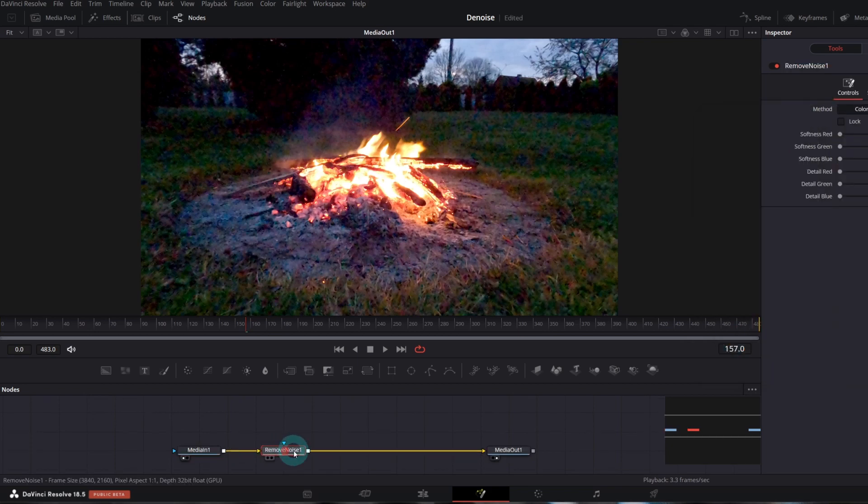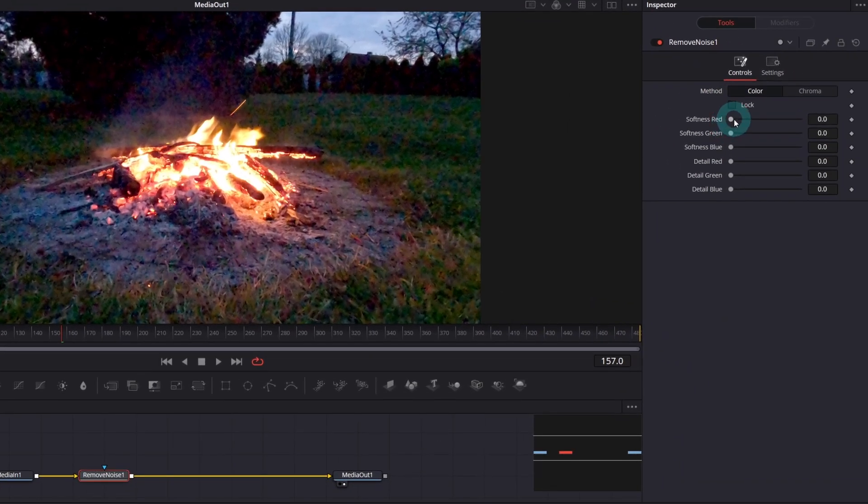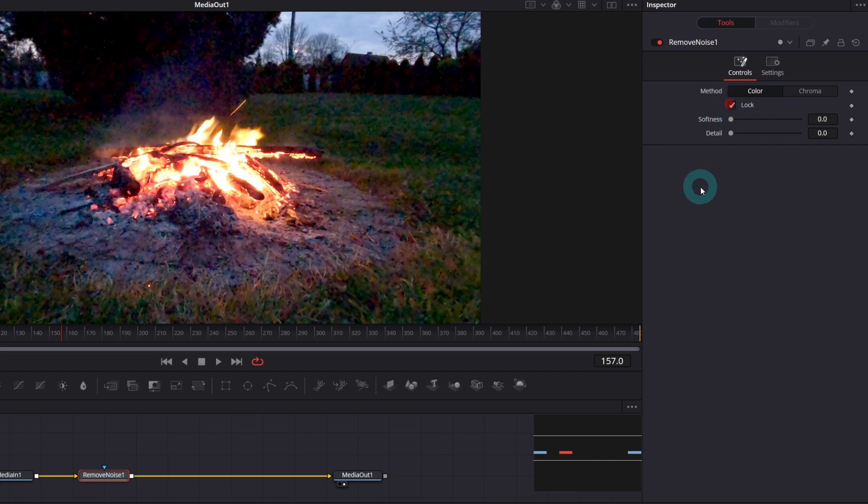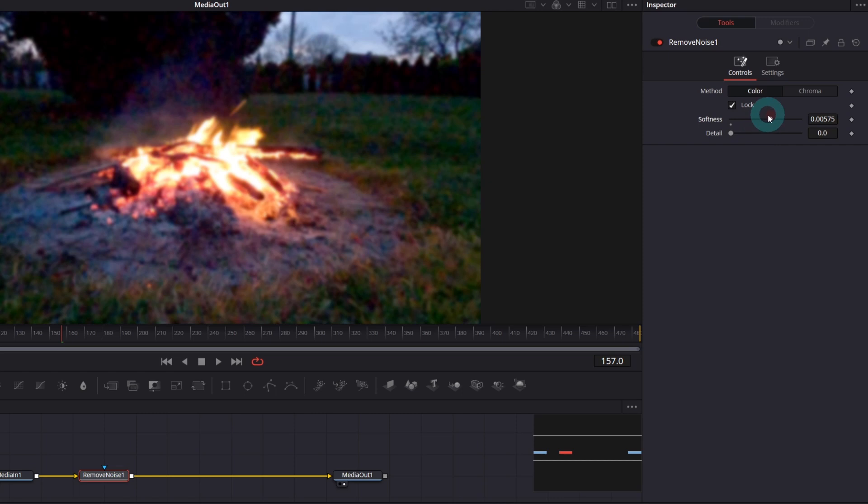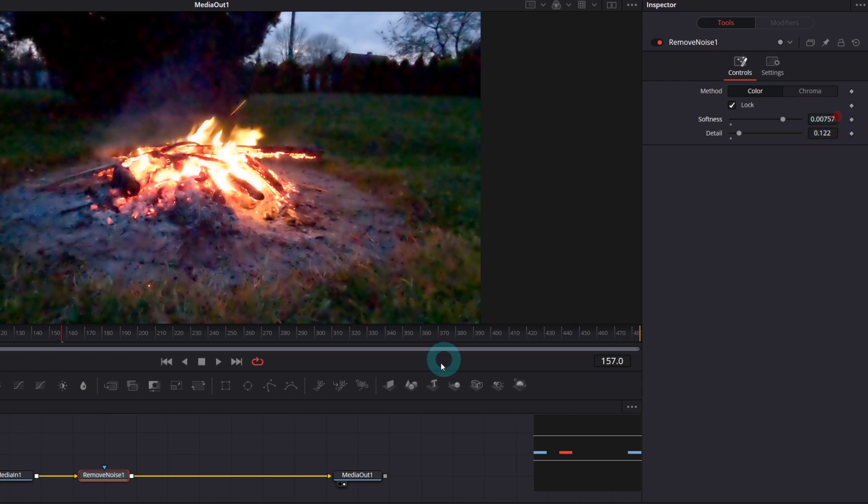As you can see in the inspector, you can denoise separate channels which are red, green and blue, or select lock and adjust softness parameter for all channels at the same time. Let's do it that way for the purpose of this tutorial. Once softness adjusted, increase detail value parameter to bring back some details of the image.